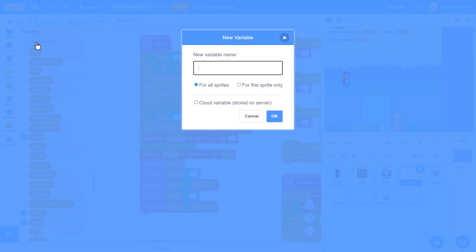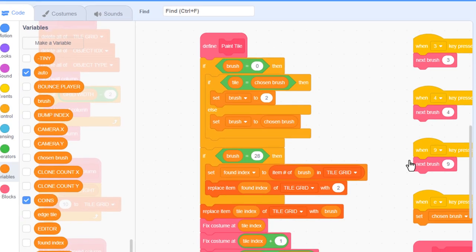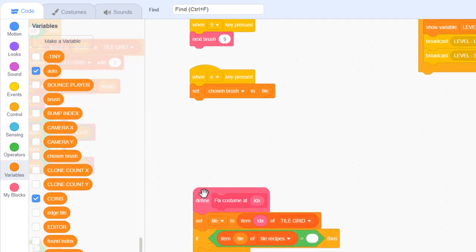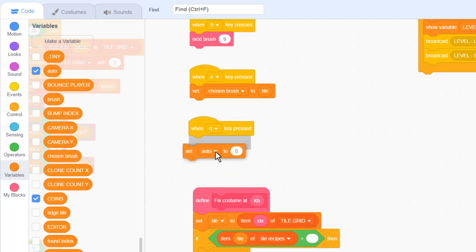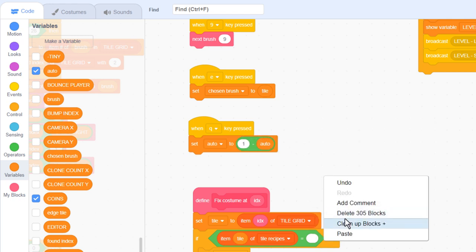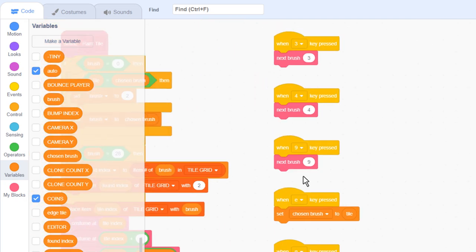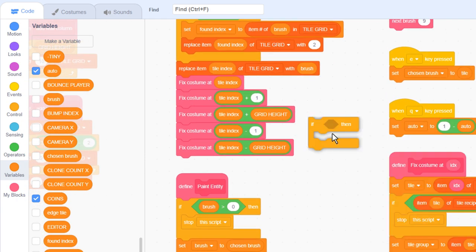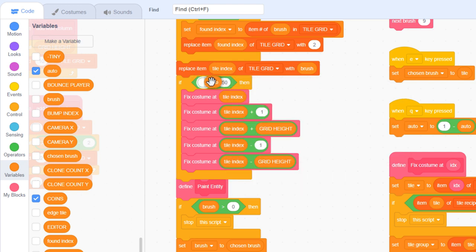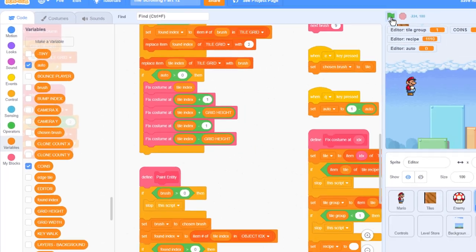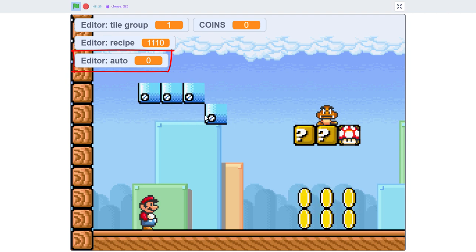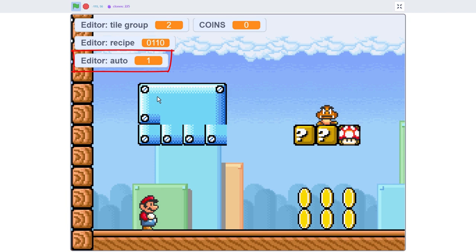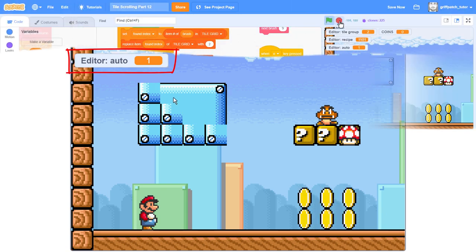Make a new variable in the editor sprite named AUTO, for this sprite only. We'll use this to remember whether auto arranging is turned on. We'll allow it to be toggled using a when Q key pressed, and set AUTO to 1 minus the AUTO variable. To put this into action, find the paint tile script, and simply wrap all 5 fix costume at blocks in an if statement. We'll only fix up the costumes if AUTO is greater than 0. That should do it. I'll run the project. AUTO is off to begin with, so if I draw some blue tiles. Yeah, old school, no auto arranging. Press Q, and woo, easy as pie. Tasty pie.